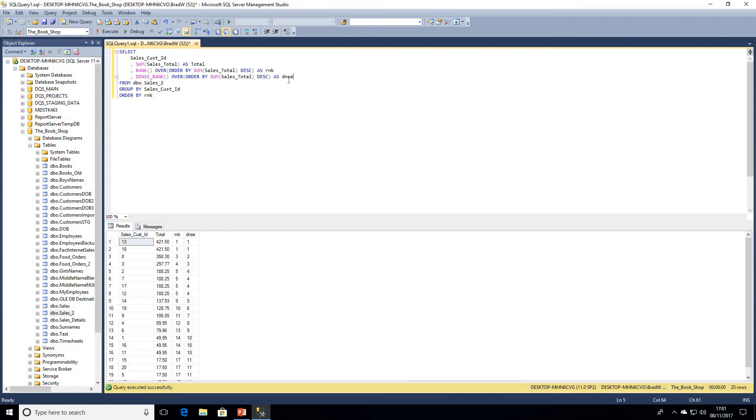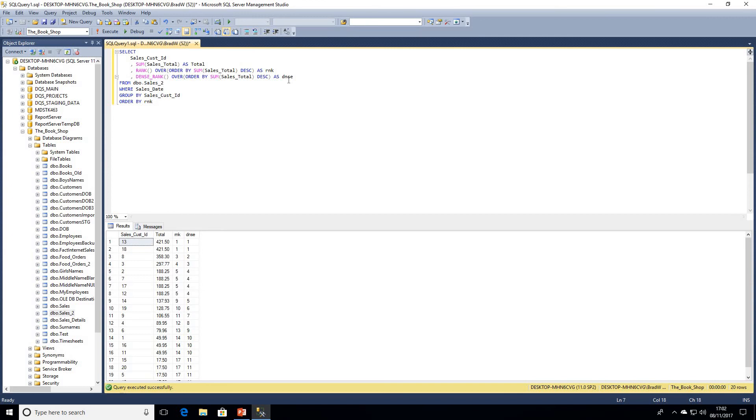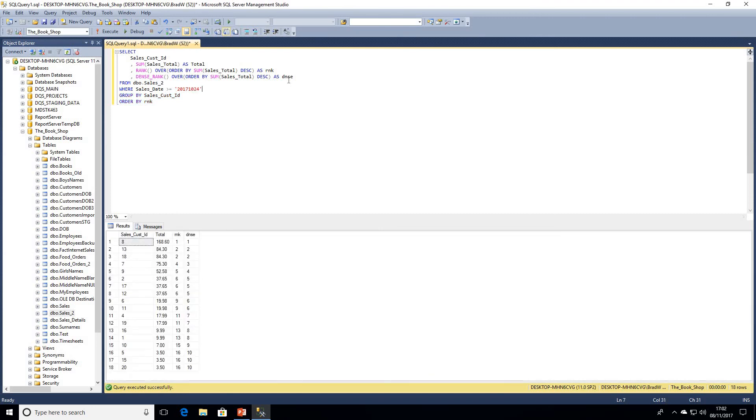We're returning a rank of an aggregate function - in this case we're using a sum of the sales total. We could build on this further. One of the columns we have in here is sales date, so we could say our sales date is greater than or equal to the 24th of October - the last week of October. We go ahead and execute that, and as suspected the results have changed. In this case we've got customer ID 8...